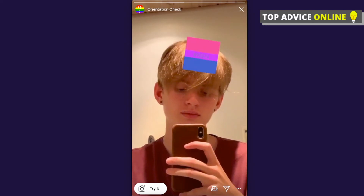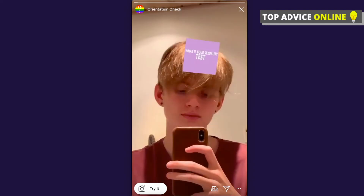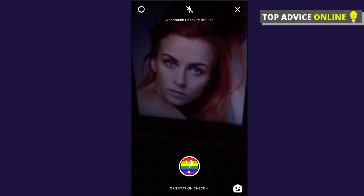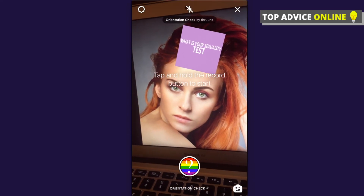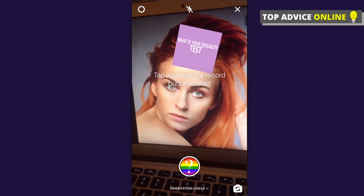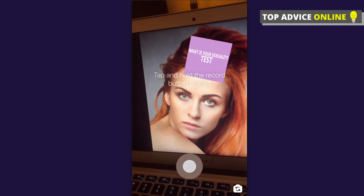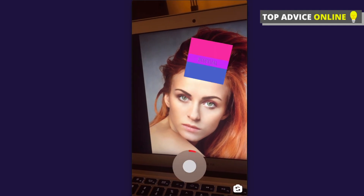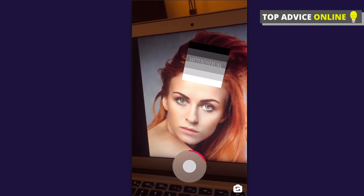If you want to try this filter out, on the bottom left corner there is a 'Try It' button. If we try it out, as you can see, what you need to do is tap and hold the record button to start.